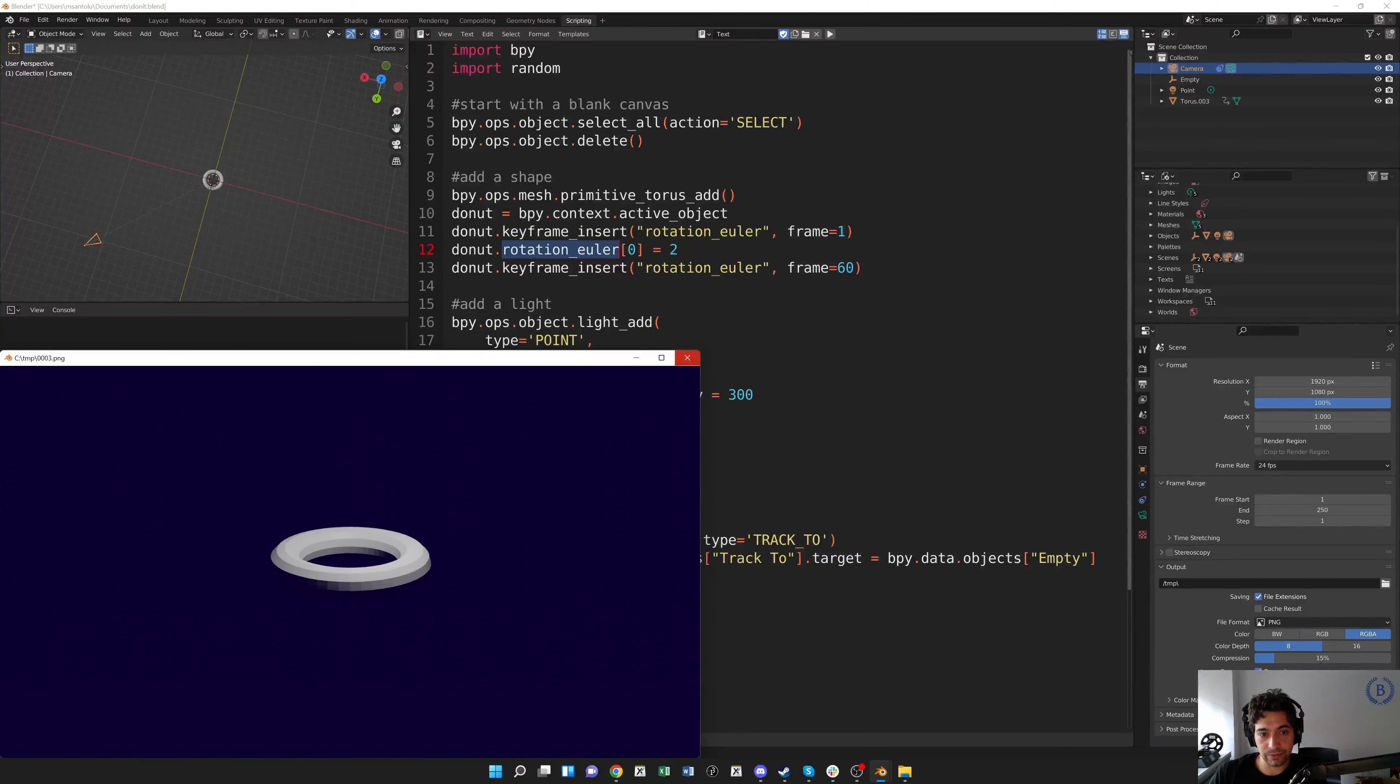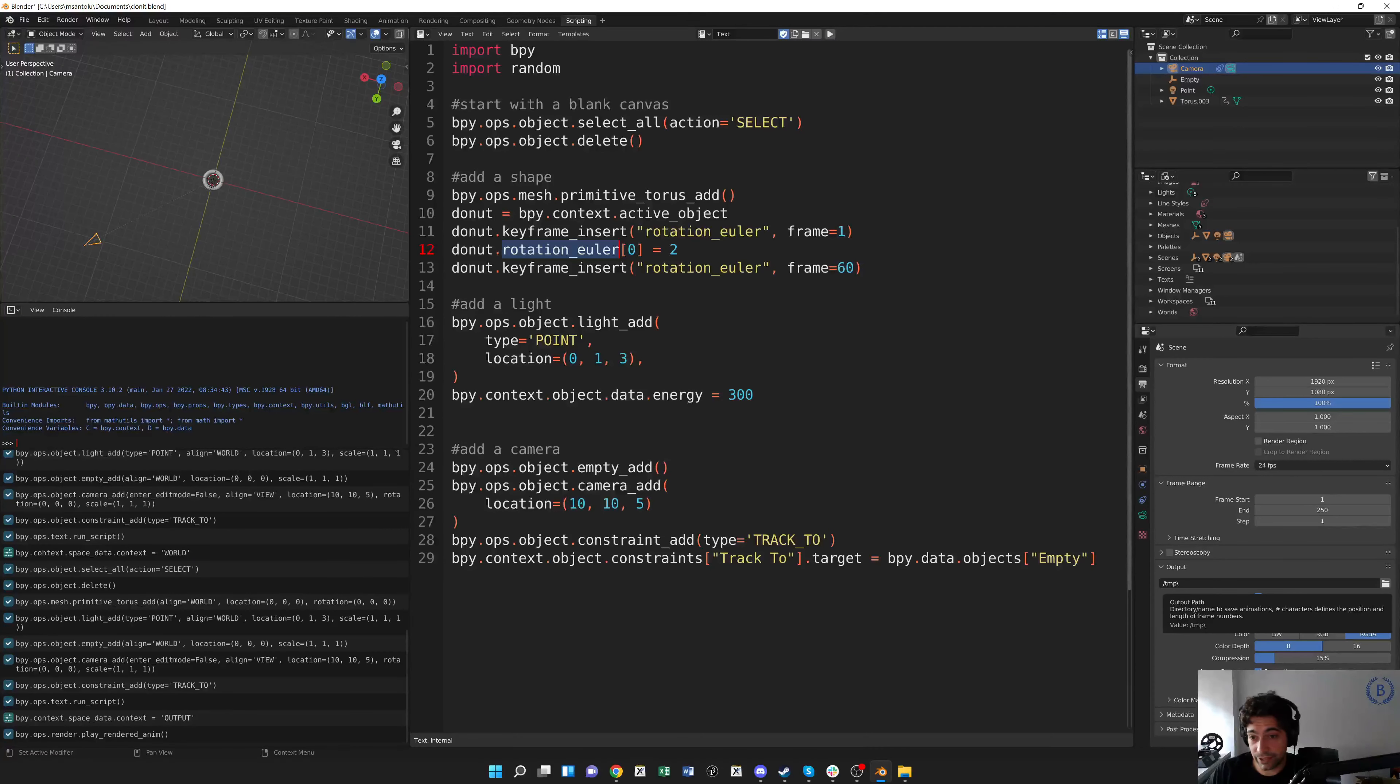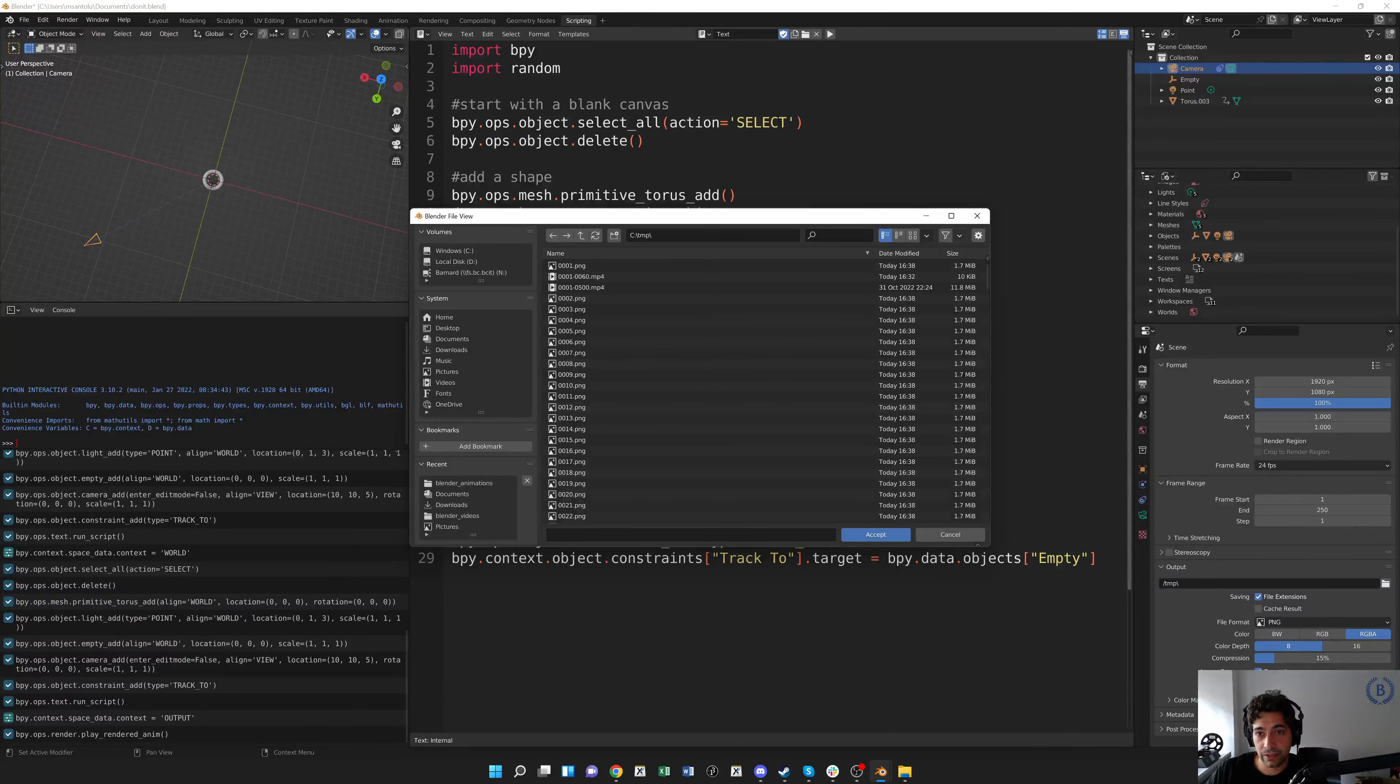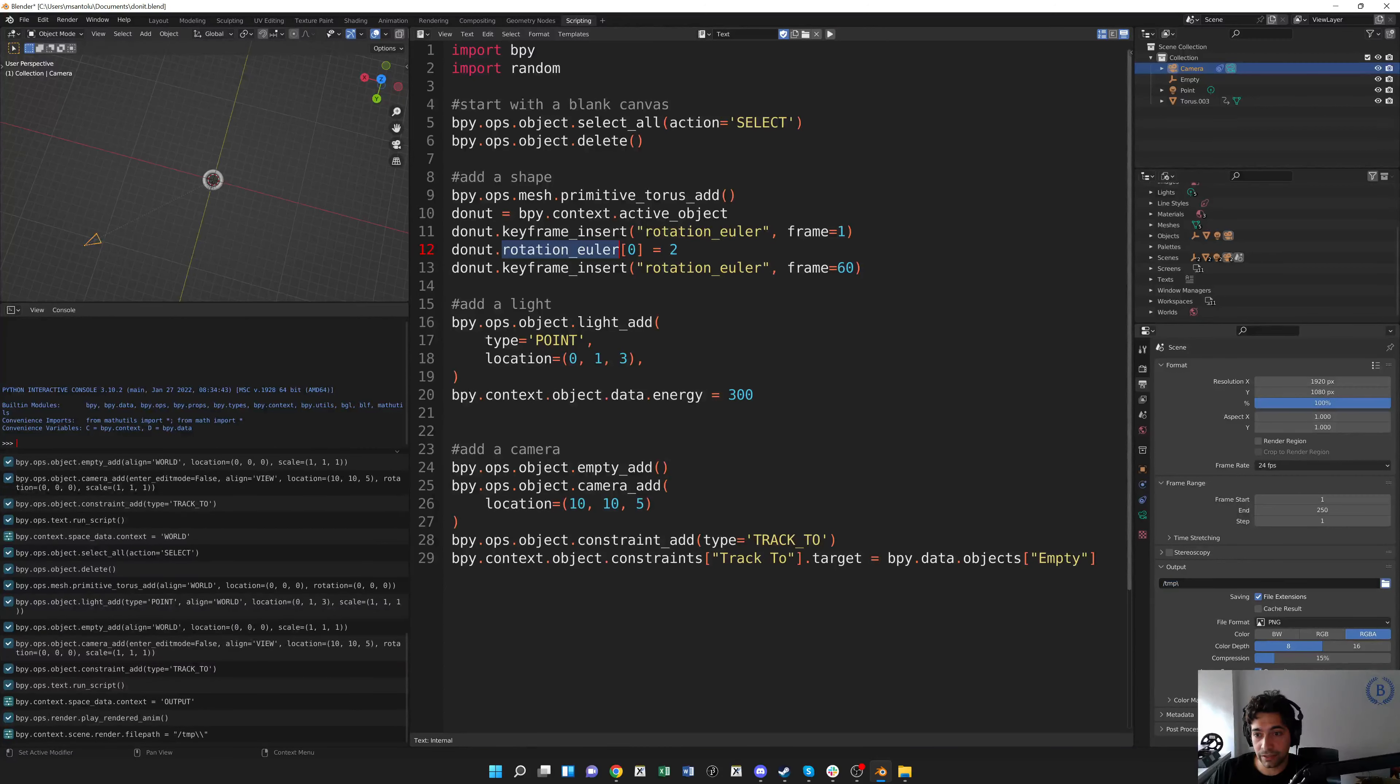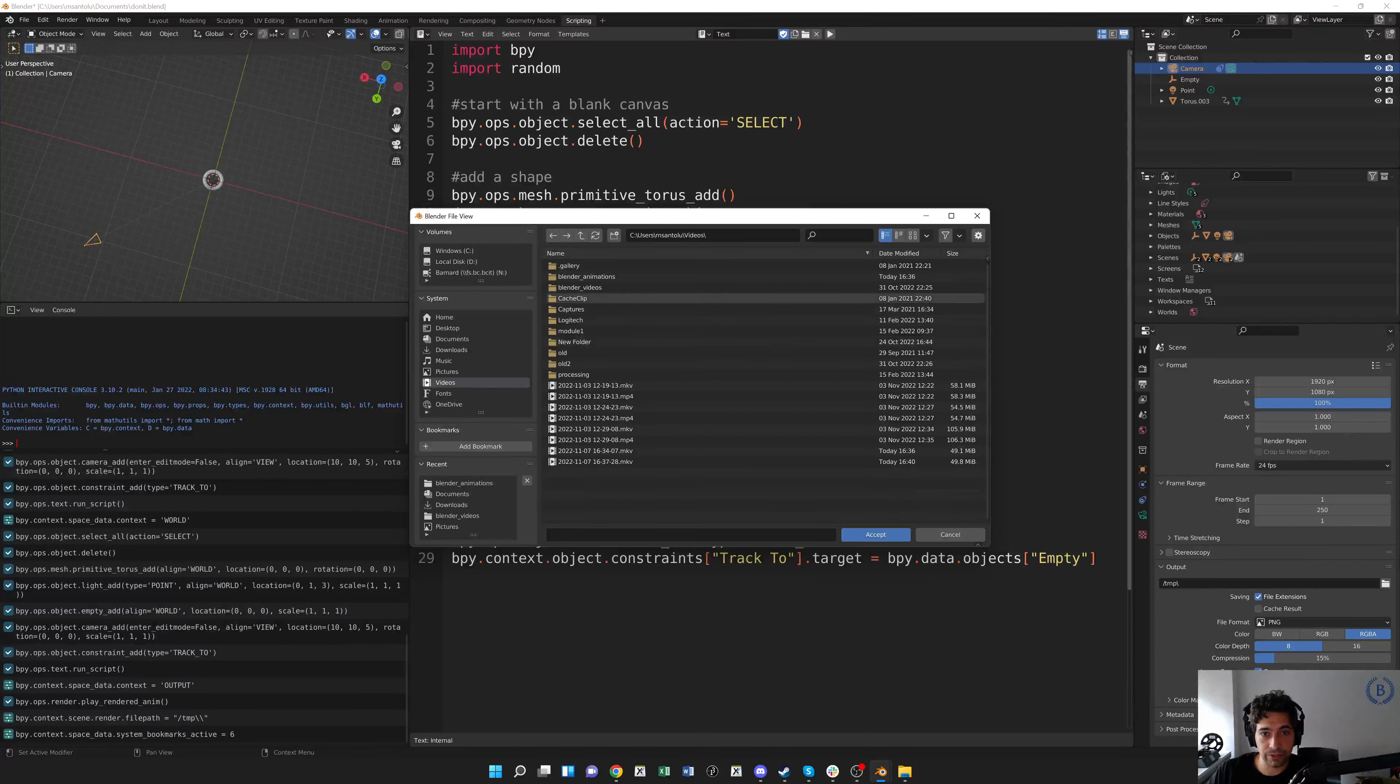So what's happening here is that our output directory for all these images that we generate for the animation has some of the old stuff and some of the new stuff, so we're going to want to change this output directory.